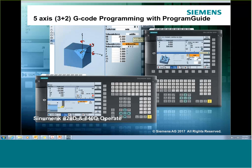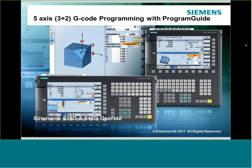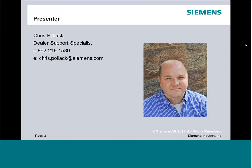We'll be going through this over the course of the next hour to hour and a half. I am your host, Chris Pollack, a dealer support specialist on the east coast for Siemens. I'm a resource for anybody out there with questions specific to operation and programming content, or wanting to dig into back-end knowledge of the product. Best source is probably email, but you can try to reach me by phone.